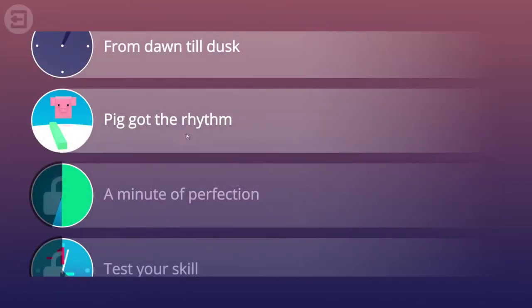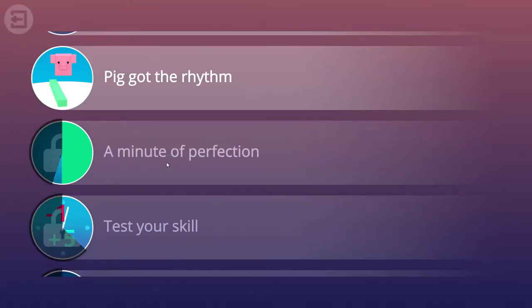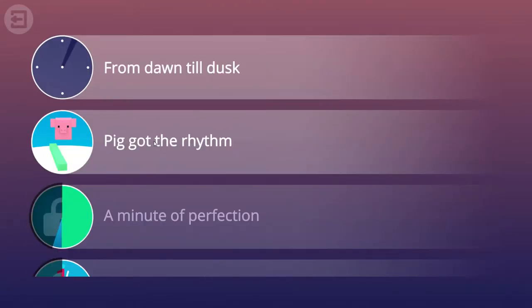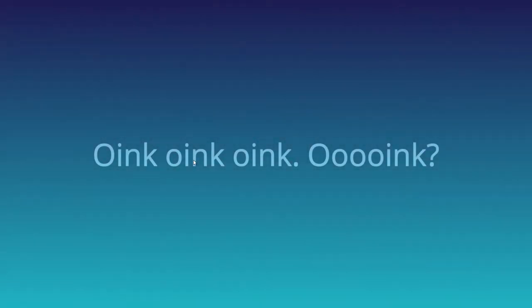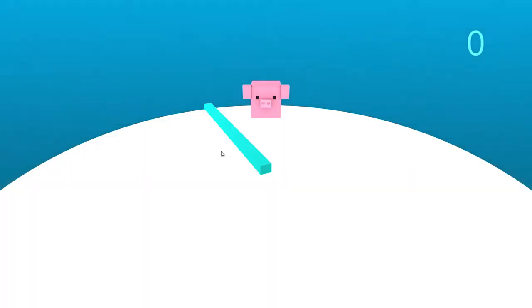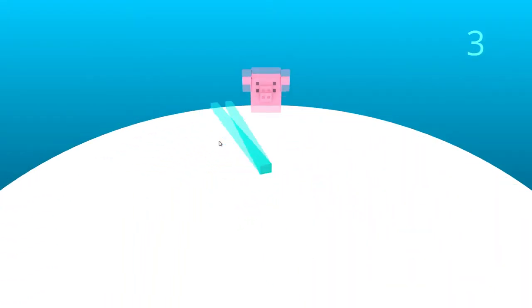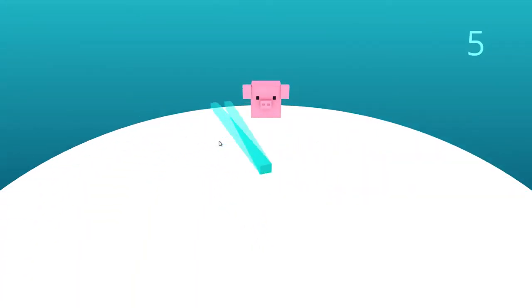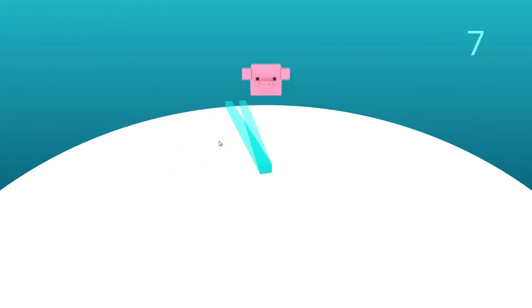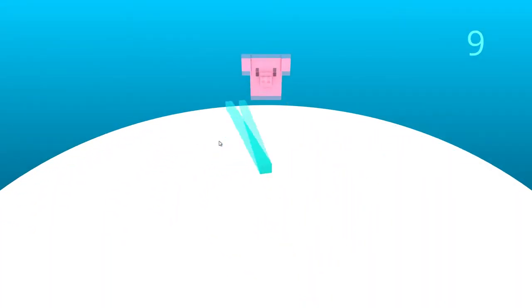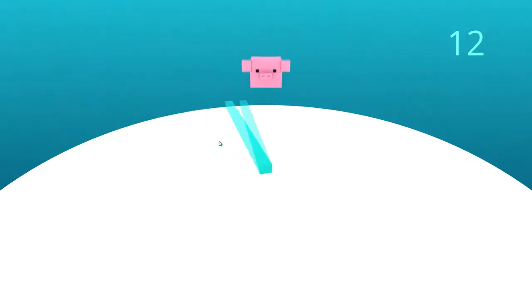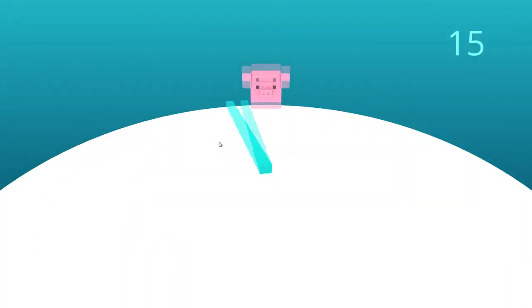Hey, we unlocked Pig Got the Rhythm though! Let's close out with this one, so let's see about Pig Got the Rhythm. Oink oink oink oink. What is this obsession with pigs in this game? Well...